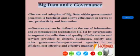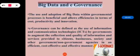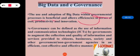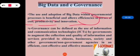In this section we will see big data and e-governance. The use and adoption of big data within governmental processes is beneficial and allows efficiencies in terms of cost, productivity and innovation. Though the process does not come without its flaws, big data is widely used and is the need of the era, with its own high efficiency capabilities. That is why the use and adoption of big data is done in governmental processes.